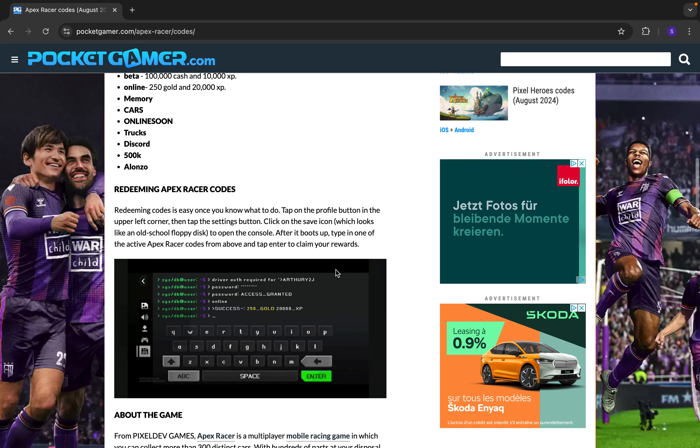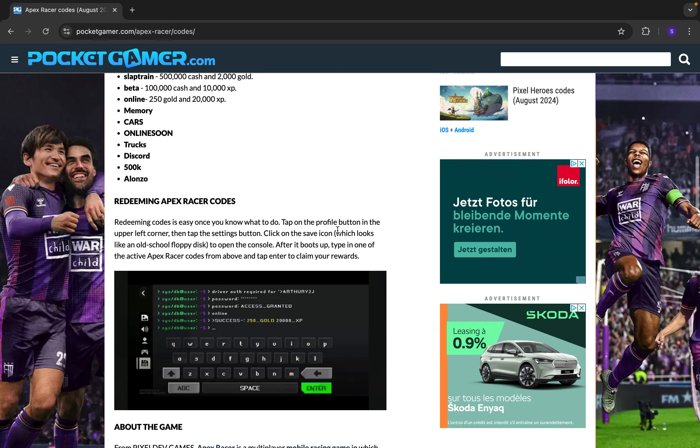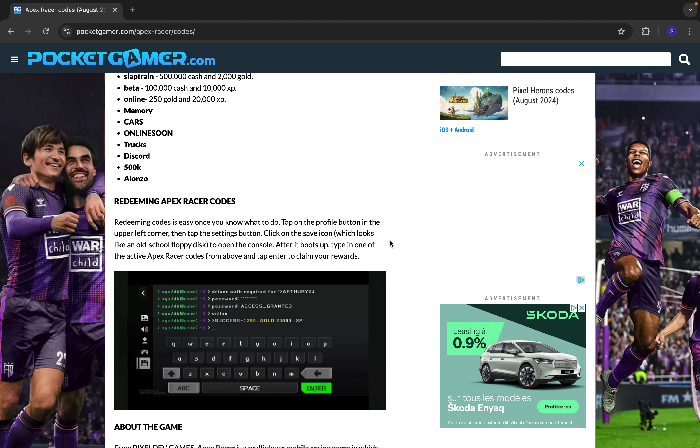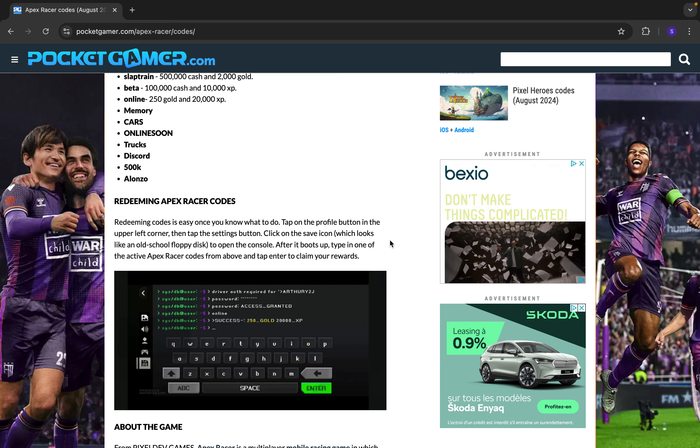Now to redeem Apex Racer codes, you need to tap on the profile button in the upper left corner, then tap the setting button, click on the save icon to open the console. And then after it boots up,